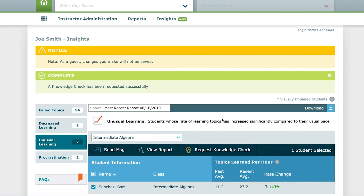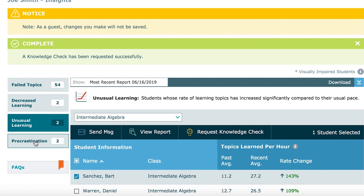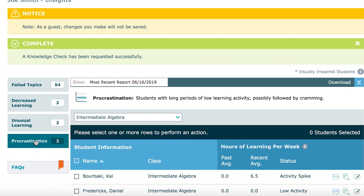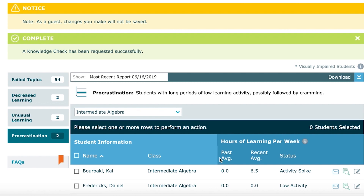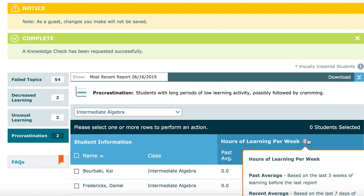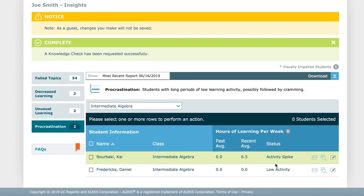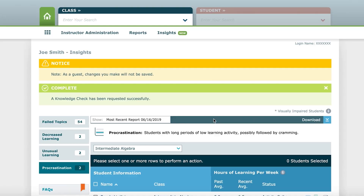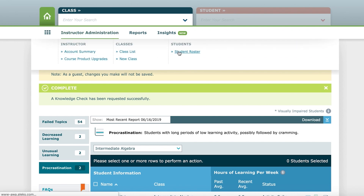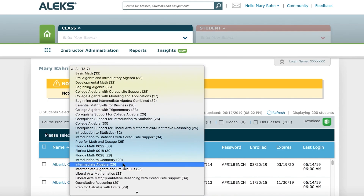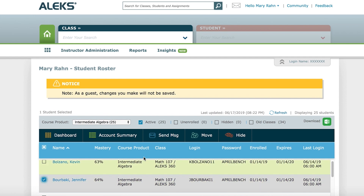Lastly, the Procrastination Insight will identify students in ALEKS exhibiting extremely long periods of inactivity followed by possible cramming. The students included in this insight may have dropped the course or they may just not be working on homework. If a student has dropped the class, you can go to your student roster by hovering on Instructor Administration and selecting Student Roster. From there, you can hide and even disable access for students who are no longer in your class.